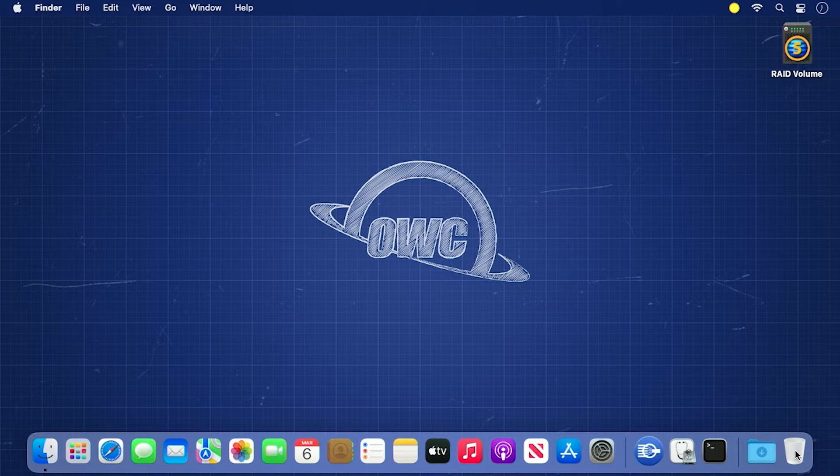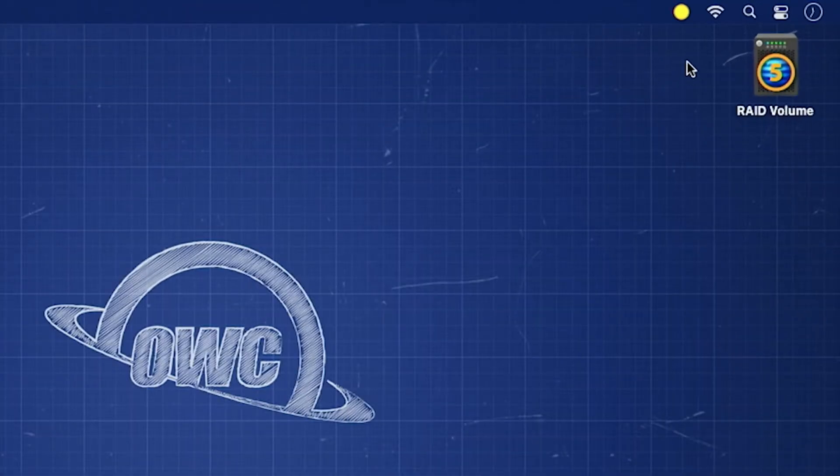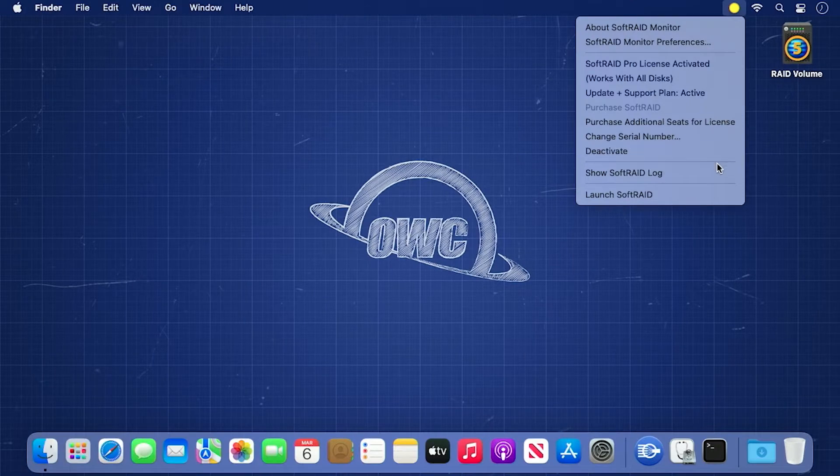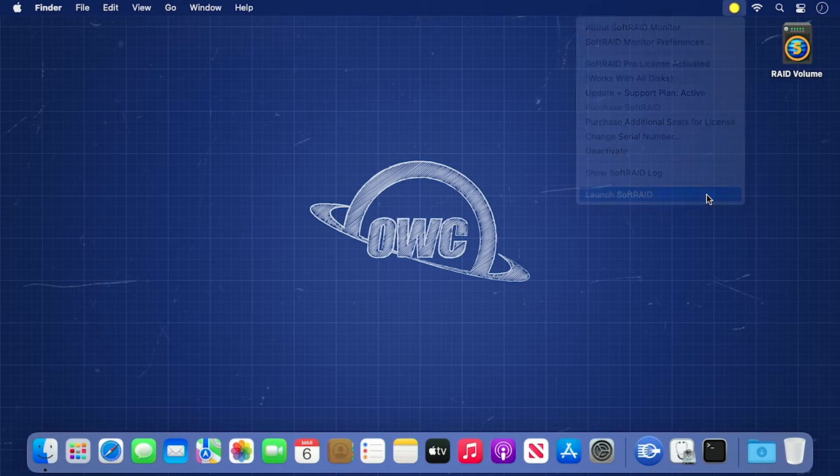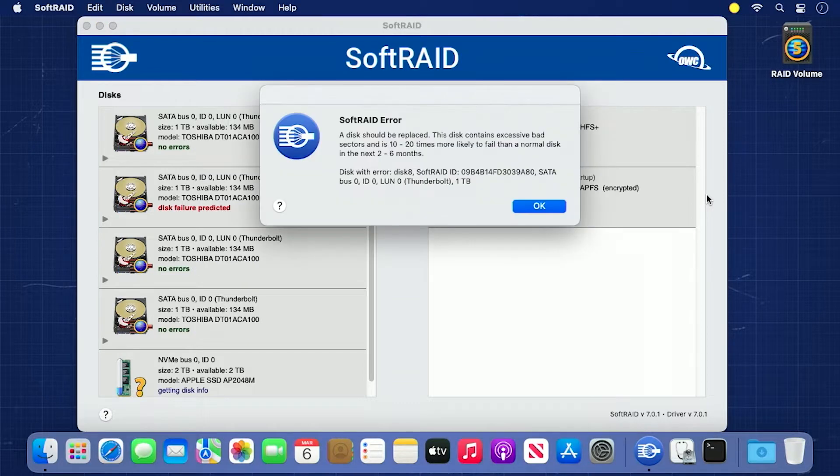If there's an issue with a drive, SoftRAID will put up a warning dialog box stating the issue when the RAID device is attached to your computer. If that dialog is dismissed, you can still see that there's an issue as the SoftRAID icon in the menu bar will be yellow instead of blue. To find out what the nature of the problem is, open up SoftRAID. The warning dialog will likely pop up again. Go ahead and dismiss it.